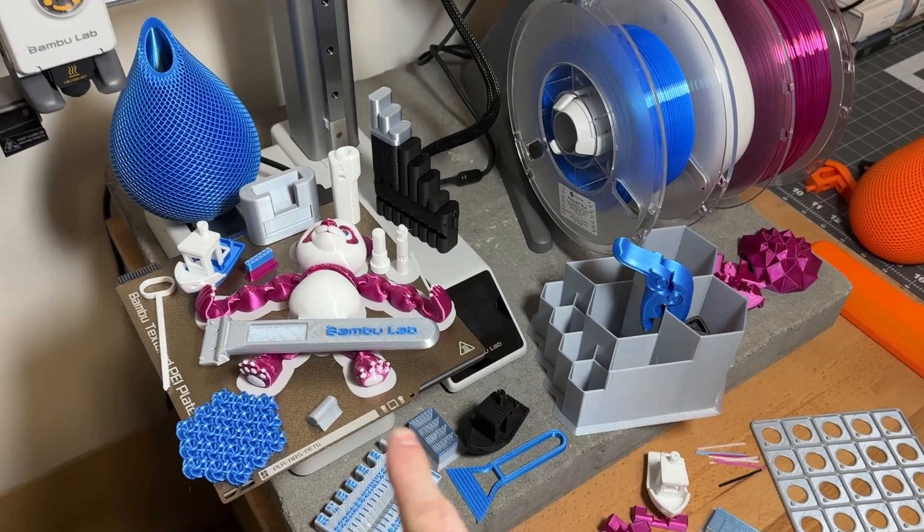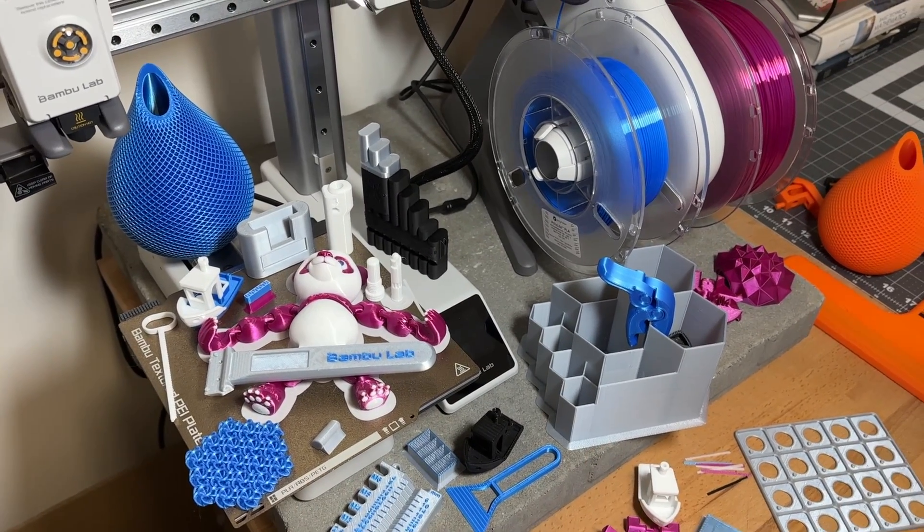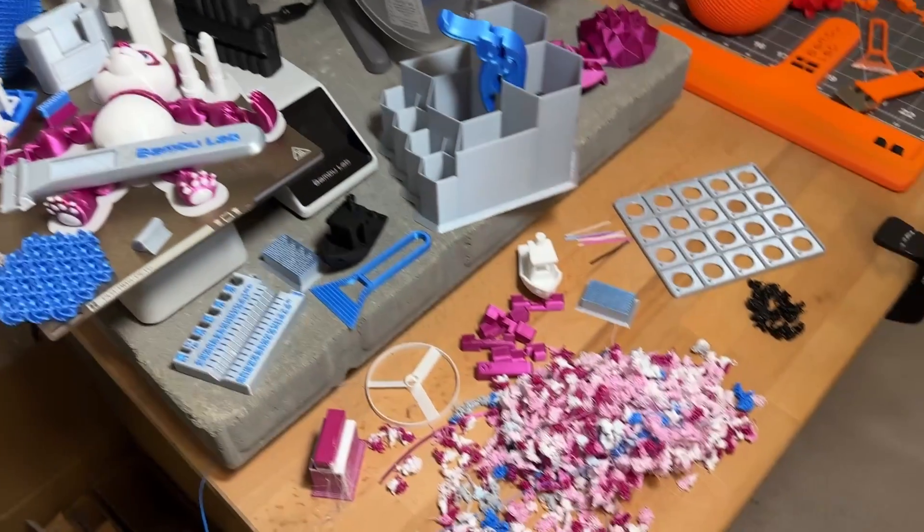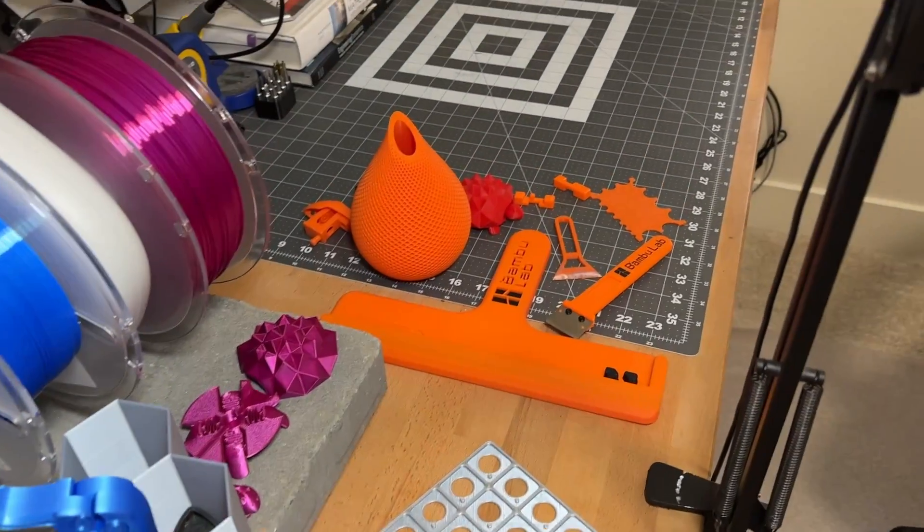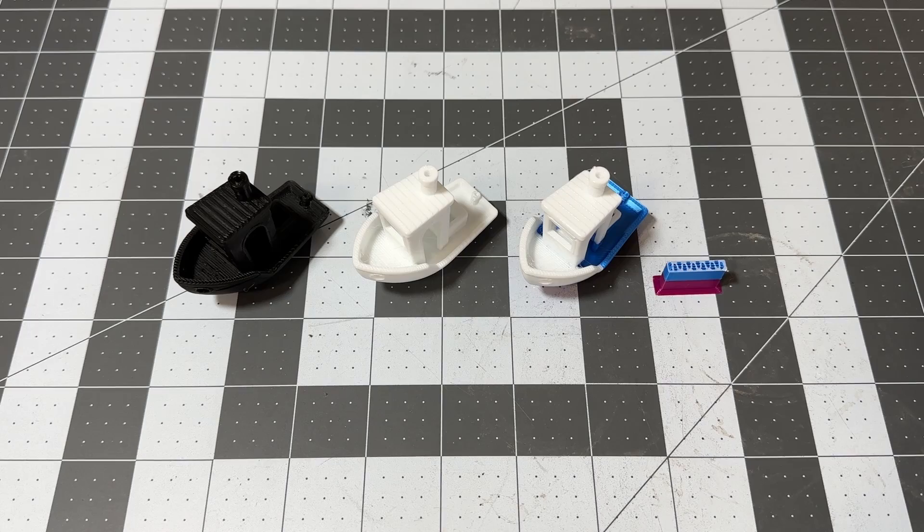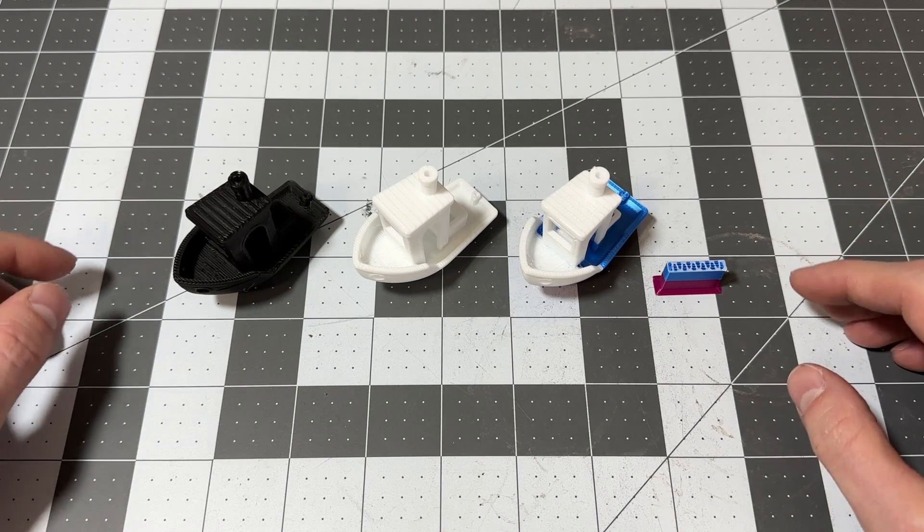All right, so let's take a look at all of the pre-sliced files that came on the A1 Mini and we can also compare them to some of the prints that came off of the X1 Carbon. Starting off, we have three flavors of Benchy.